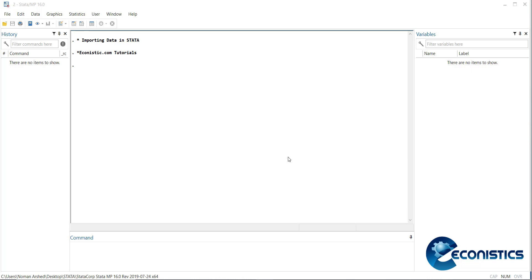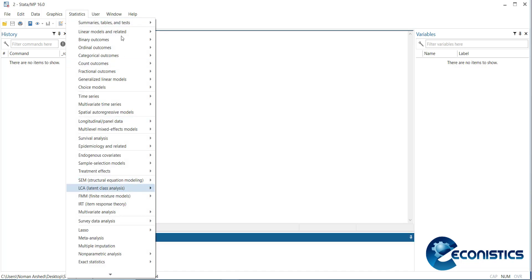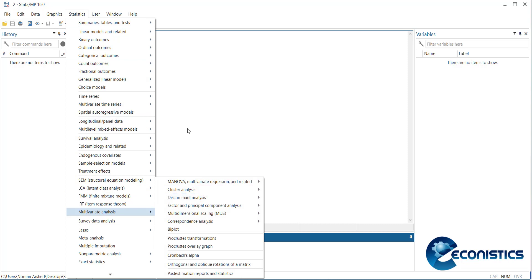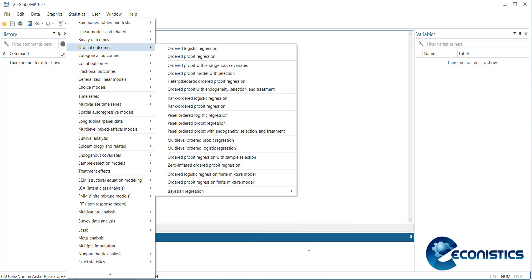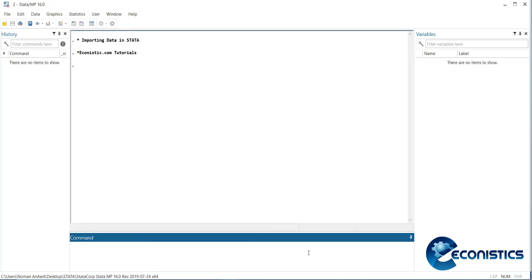This is the command window where you will write your commands, or if you want to use functions, you can go to Statistics and the functions are there. You can use the functions from the Statistics option or you can write commands.